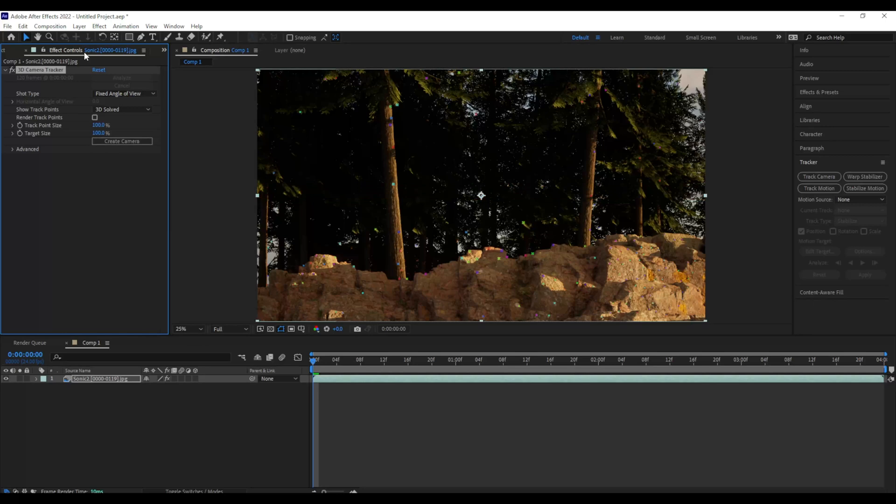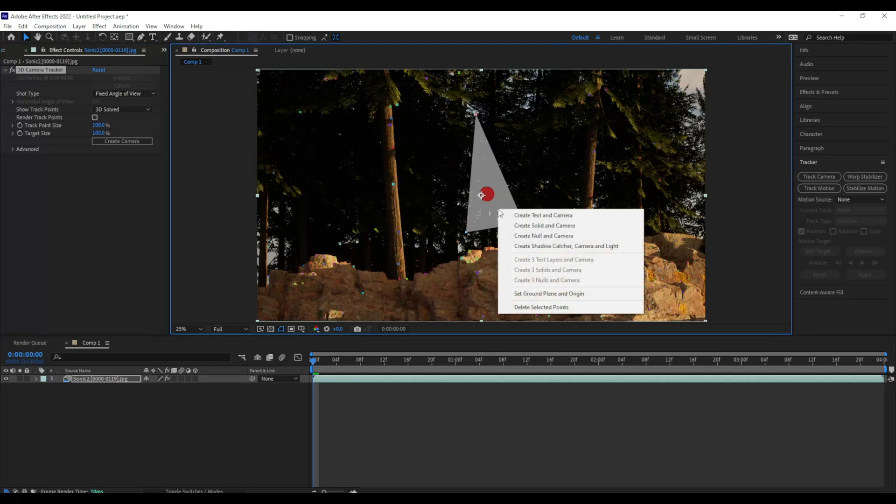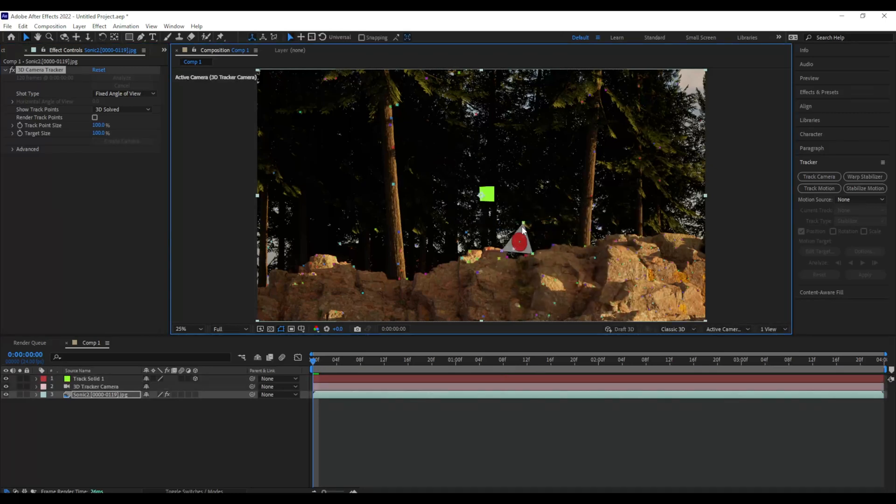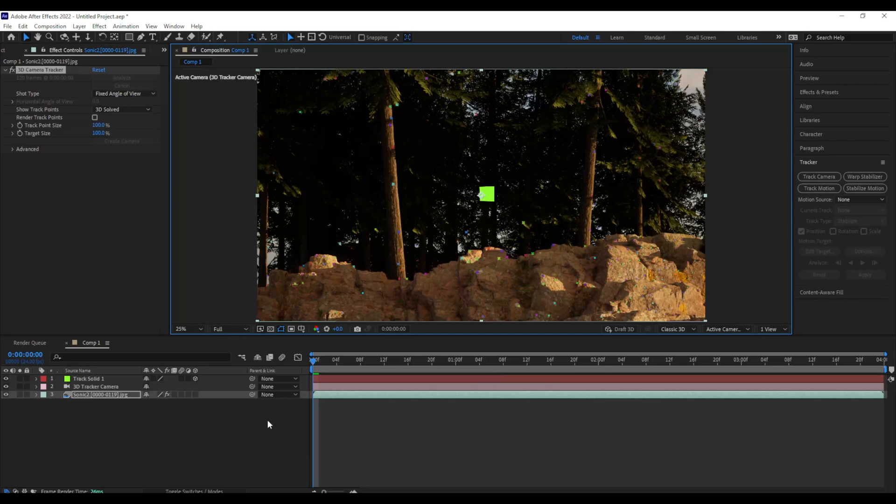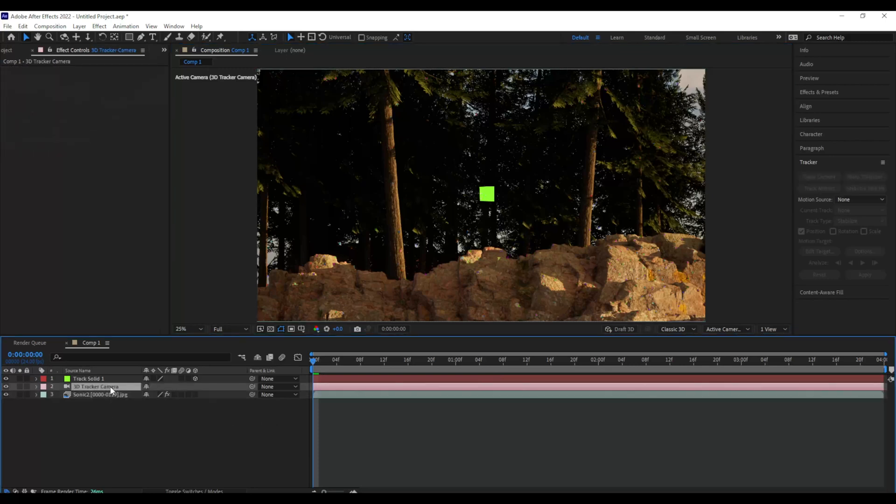So once the camera is done, you're going to get a bunch of little 3D points in space. So what this is, it's going to be where I'm going to place my ring. So I'm going to go there, right-click, and create a solid and camera. So now as you can see, I have a lime green solid, and I have my 3D tracker camera.